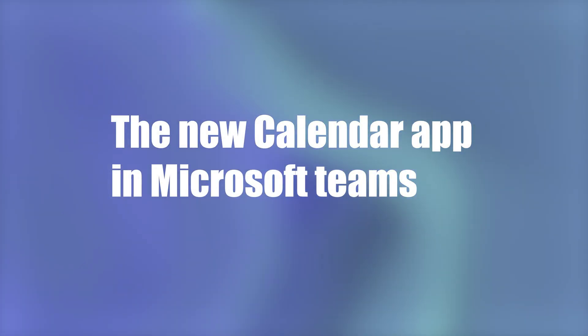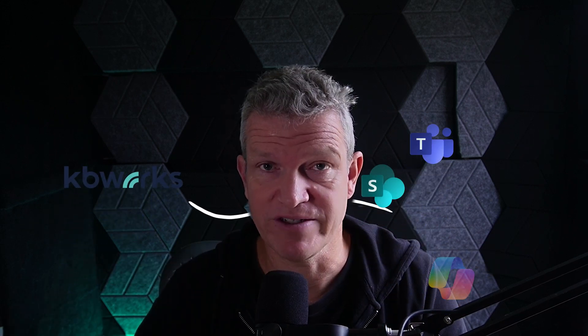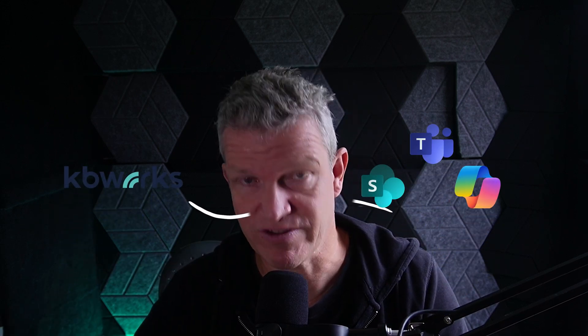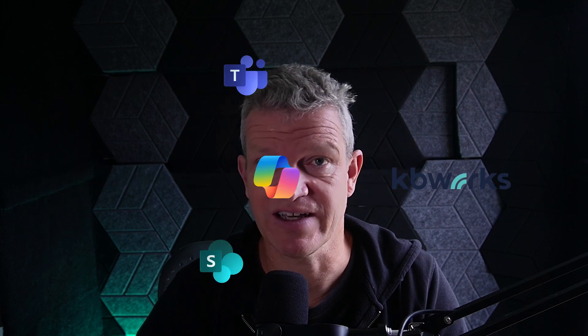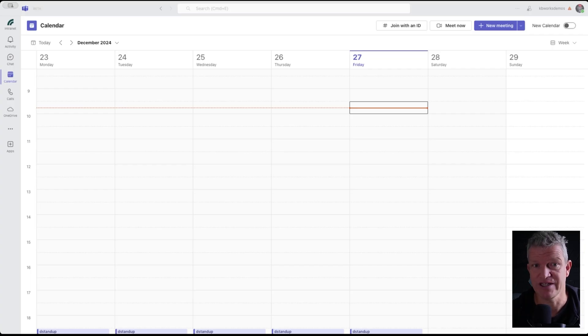The new calendar app, that is what this video is about. My name is Paul Kaisers, I'm a Microsoft MVP and I help businesses with Microsoft Teams, SharePoint and Copilot. So you can be sure that after watching this video you will know everything about the new calendar. Let's jump into it.